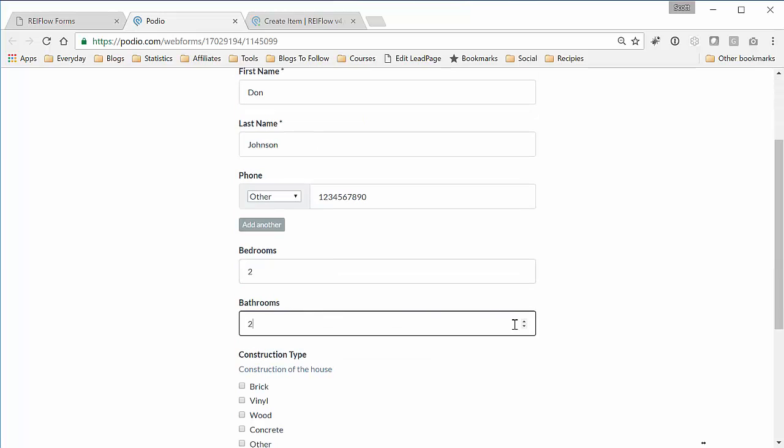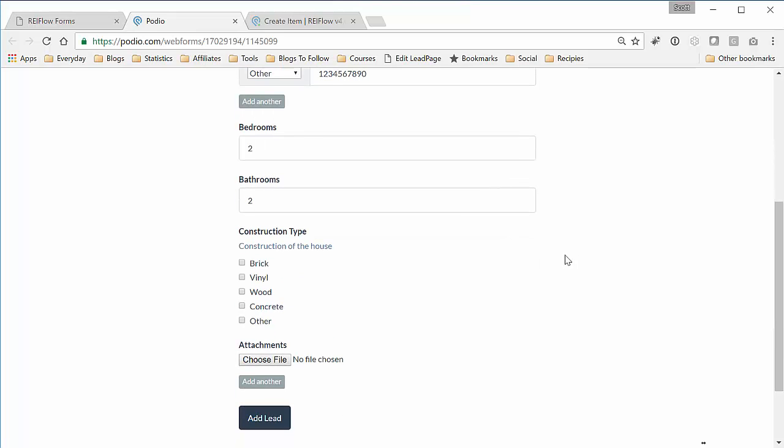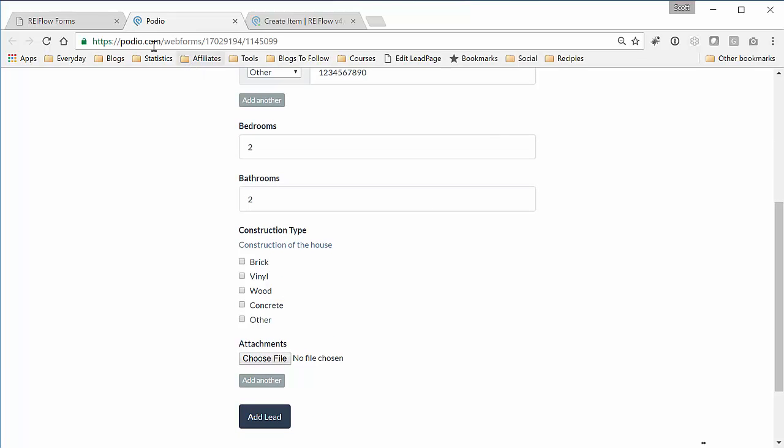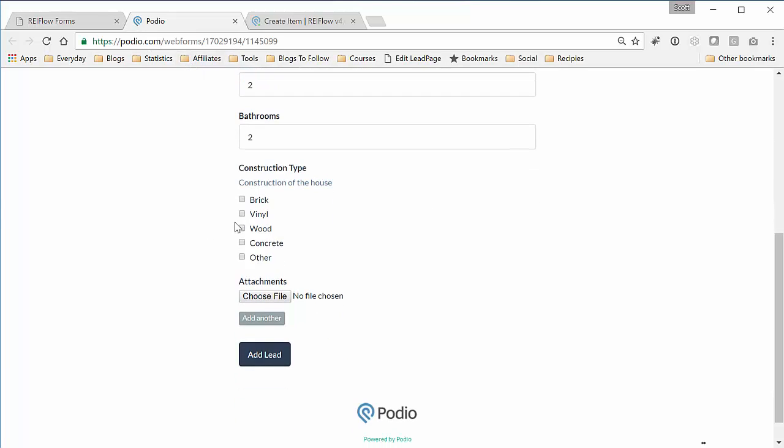As you can see these fields are the Podio fields. This form comes from Podio. As you can see by the address, the web form type of construction. So it will be brick. And now we'll add the lead.